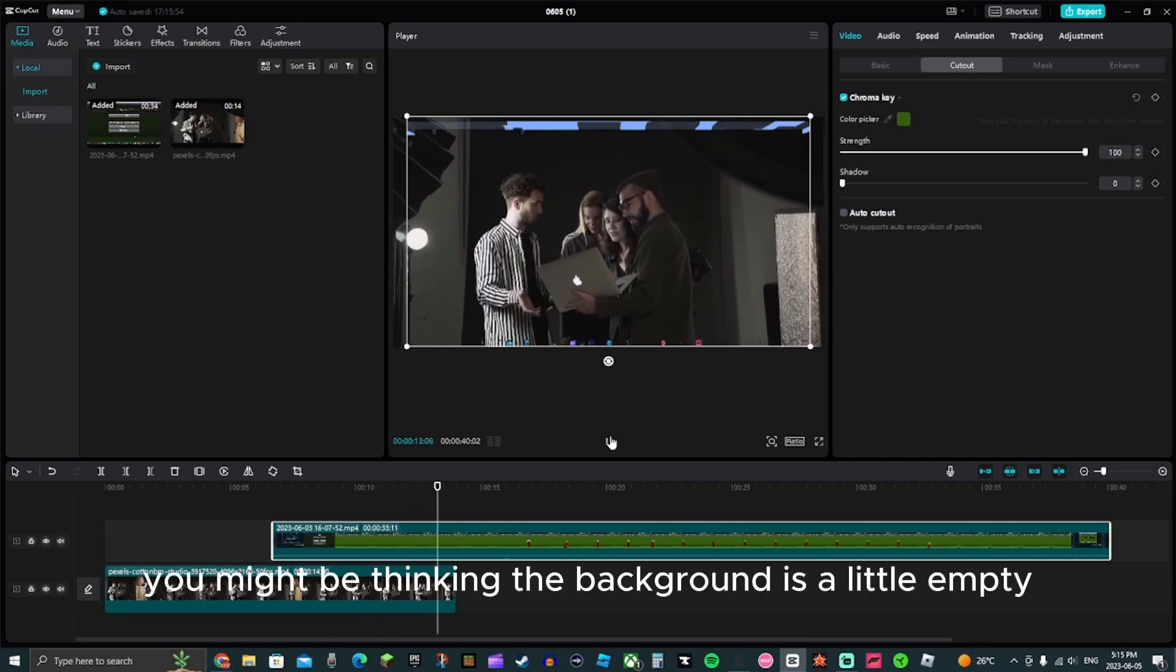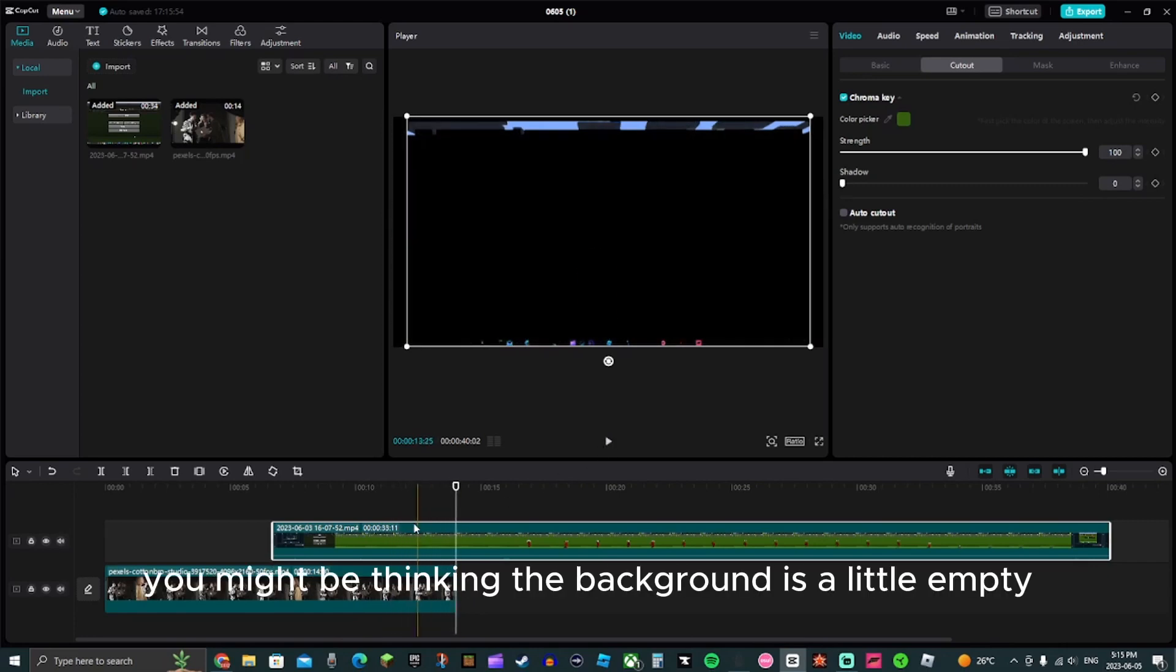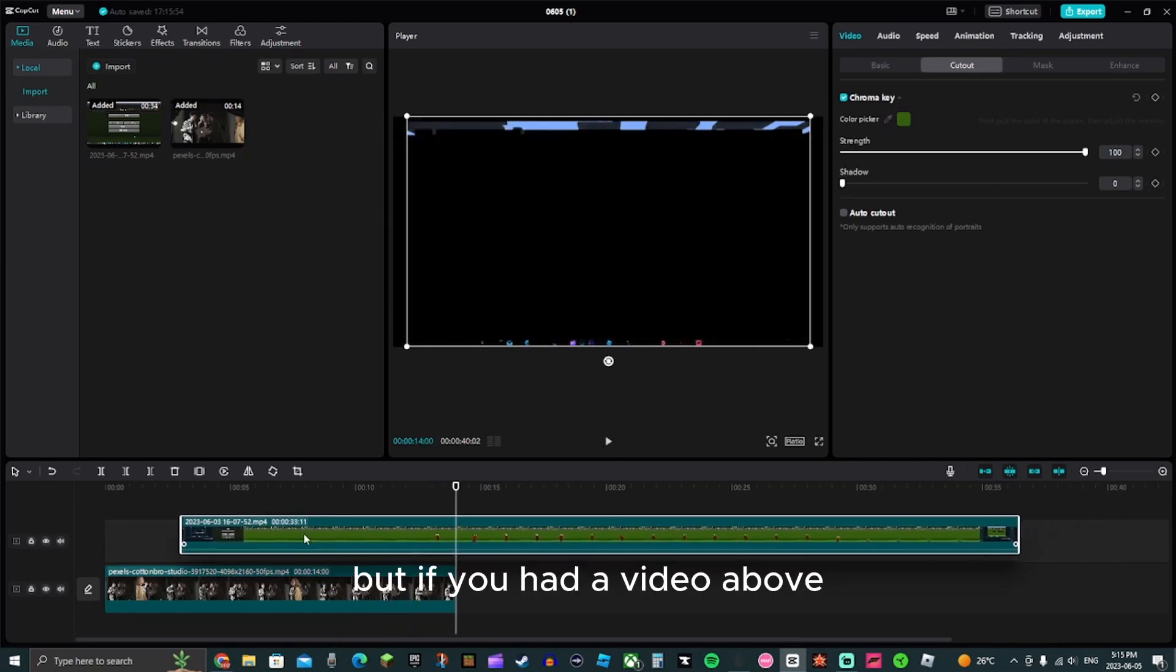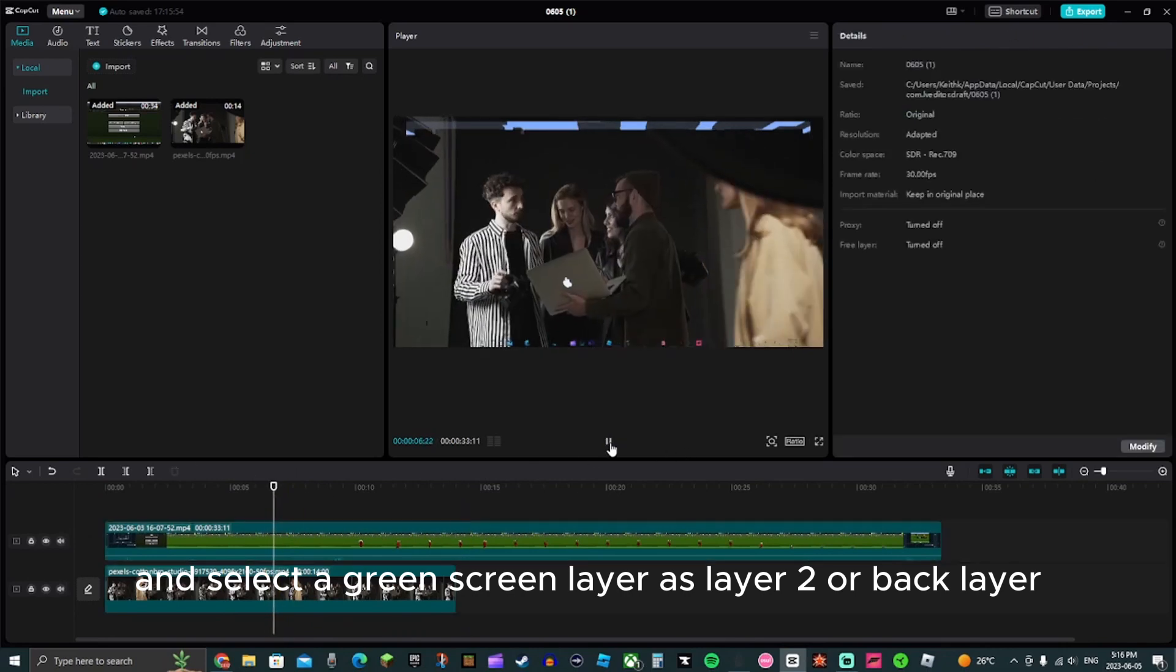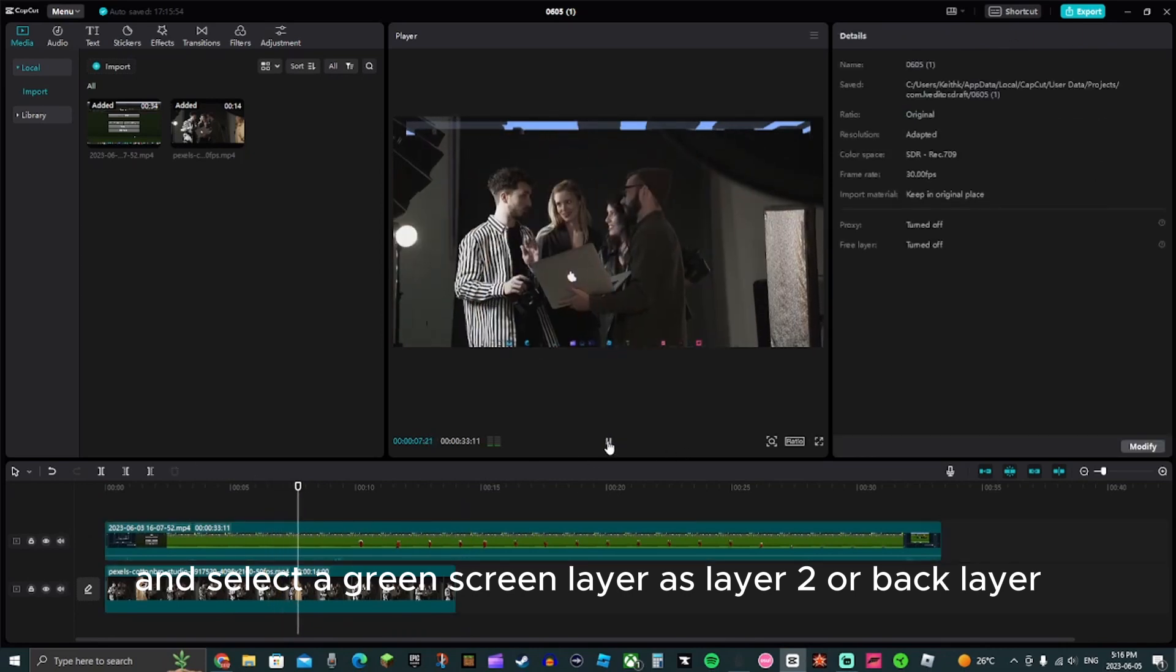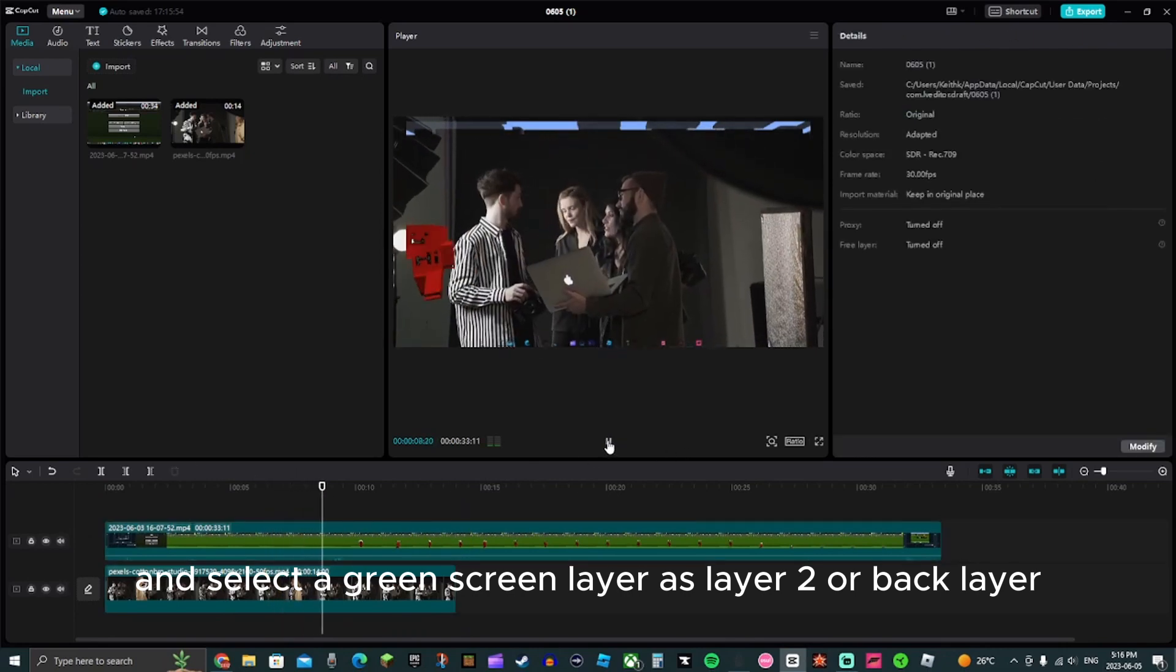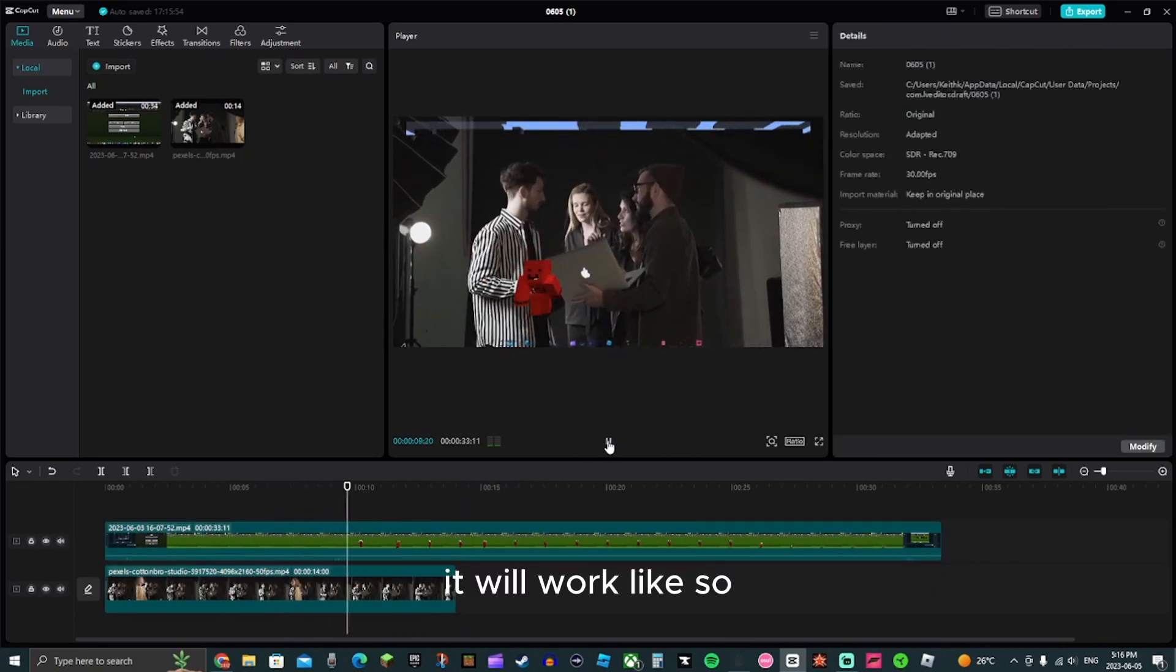But you might be thinking the background is a little empty. If you add a video above and select the green screen layer as layer 2 back layer, it will work like so.